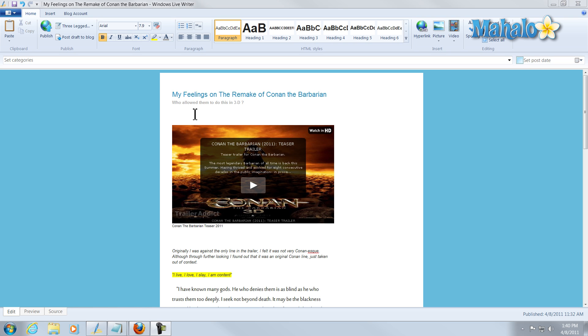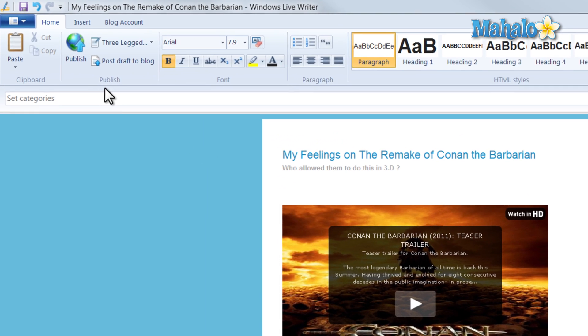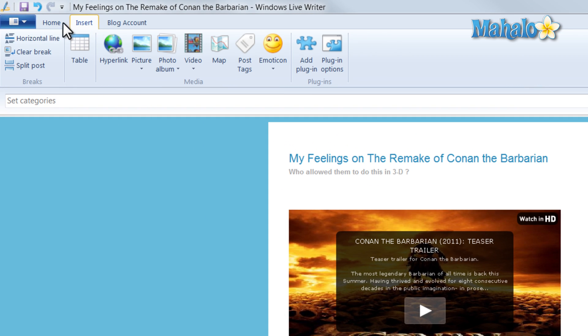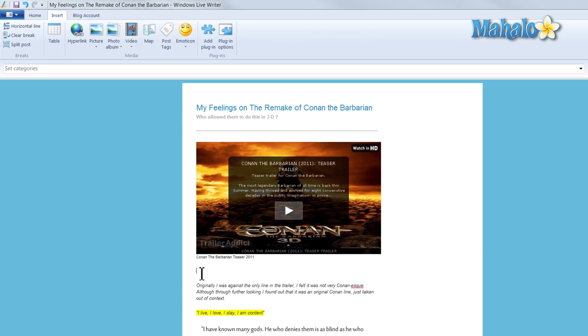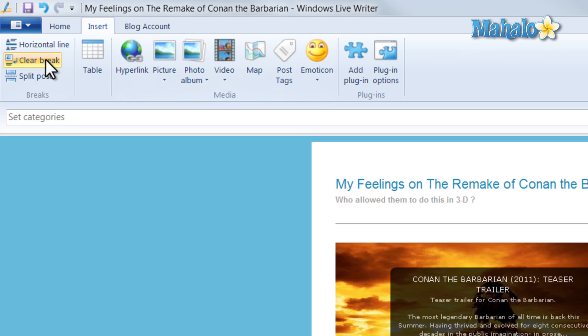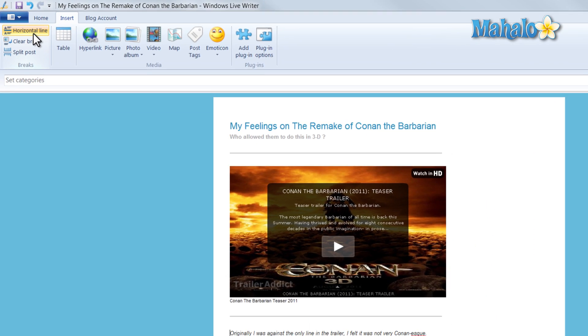For instance, maybe I'd like to separate my video from the rest of my blog. I can simply click above it and then insert a horizontal line, and then right below it, insert another horizontal line.